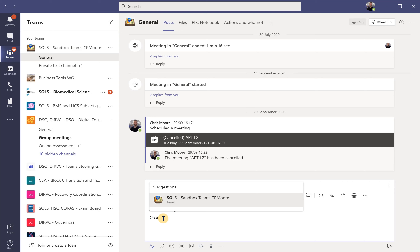So that's an overview of notifications, tagging, and best use of Microsoft Teams and generally Office 365 in your working day. I hope you found that useful and hopefully you'll find other tutorials also beneficial to your learning.